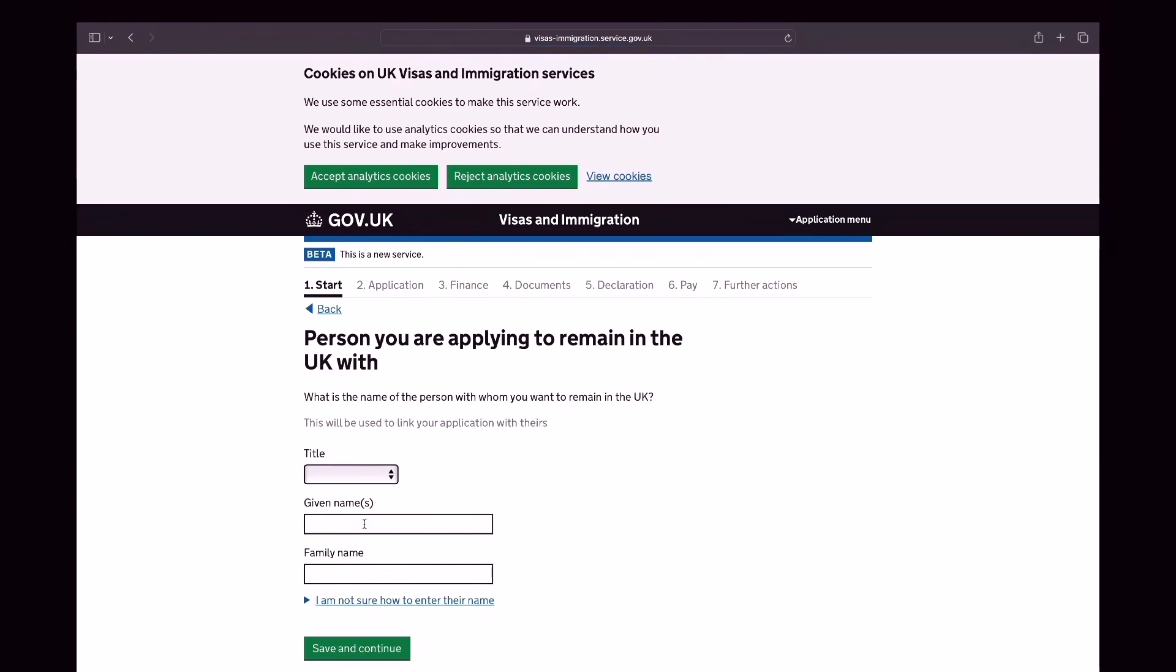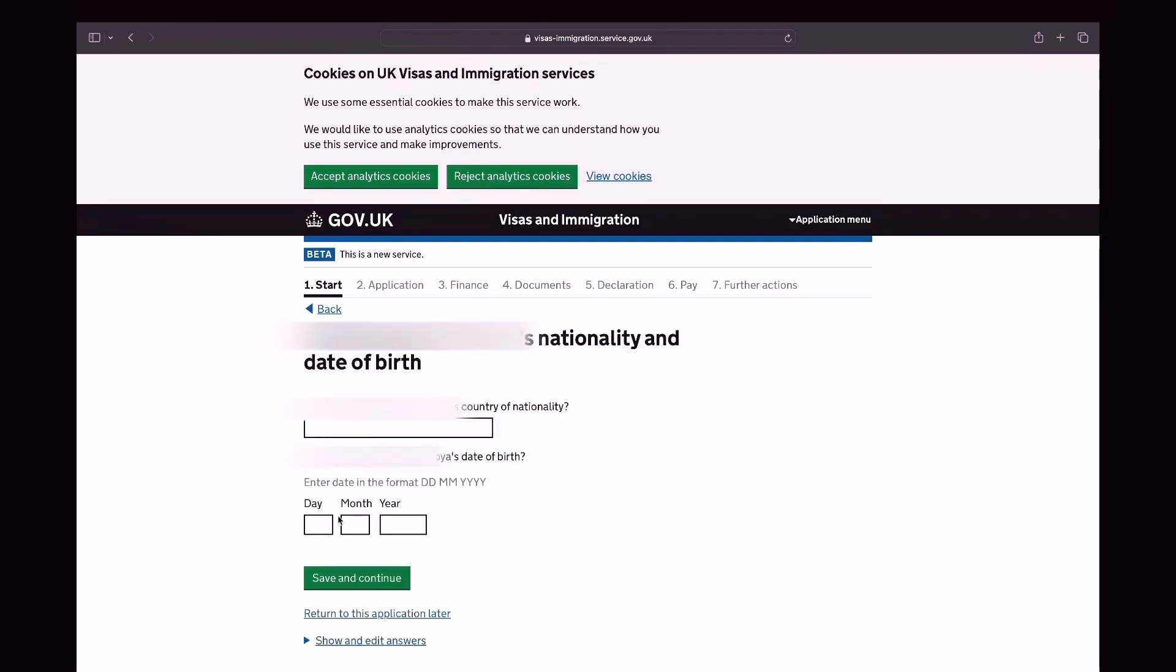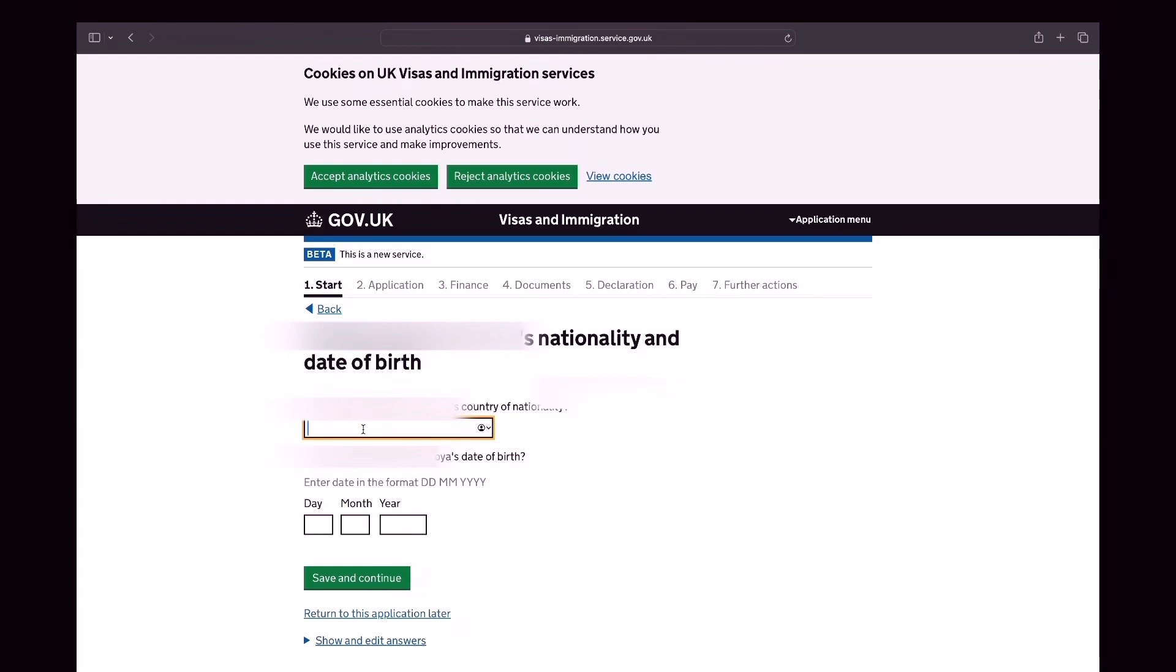Now you will fill in the details of your main visa holder. So this is the person you are applying to remain in the UK with. So you would need their passport and their BRP. And if you have their national insurance number and home office reference number, you can also add that one.